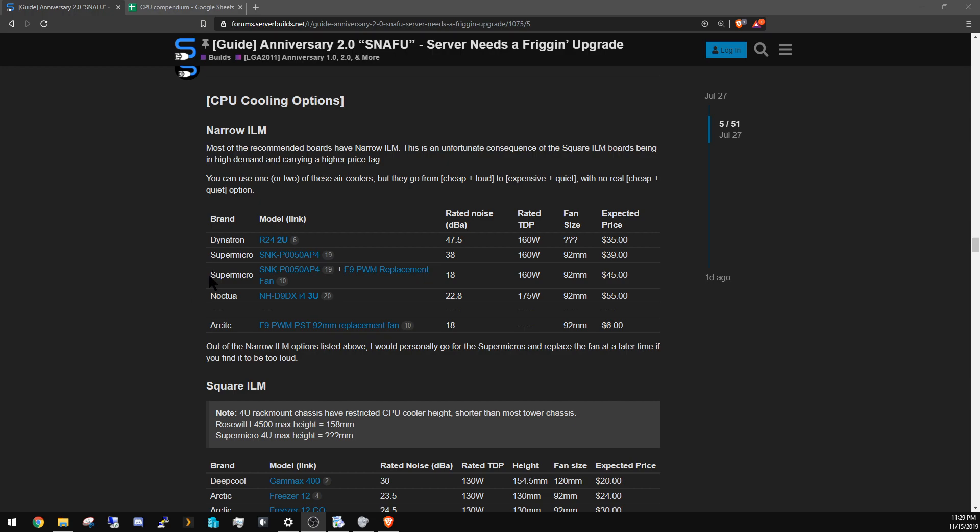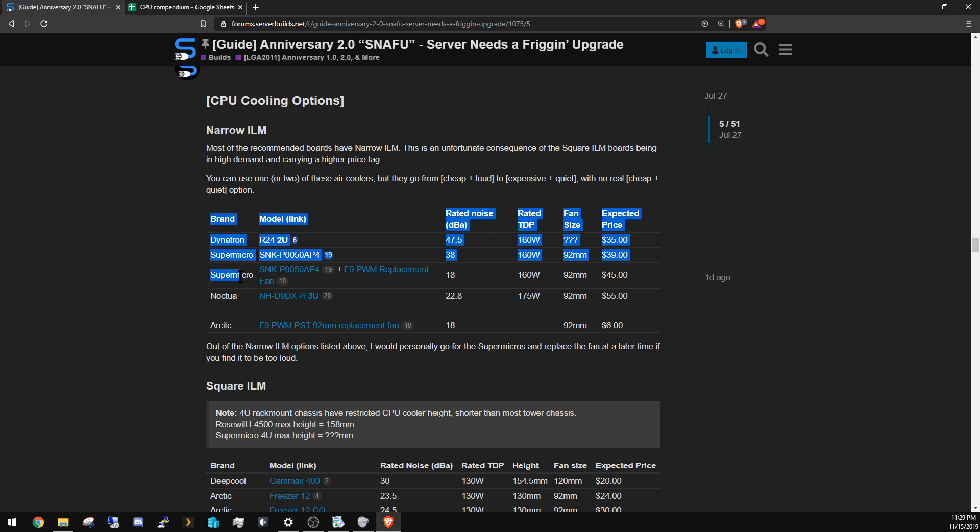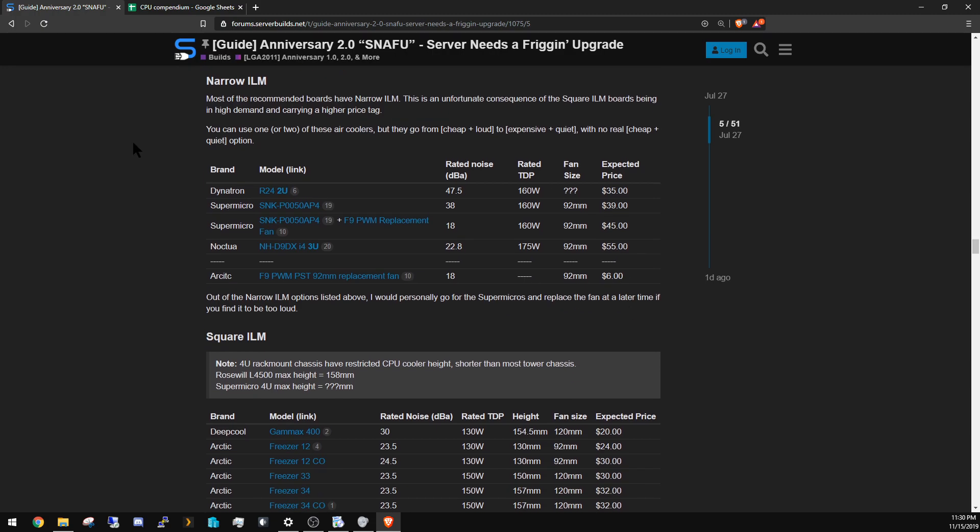There's really only one decent option in my opinion, and that's to get these SuperMicro and then replace the fans, or just use software to control the stock fans. That'll keep the price down somewhat.